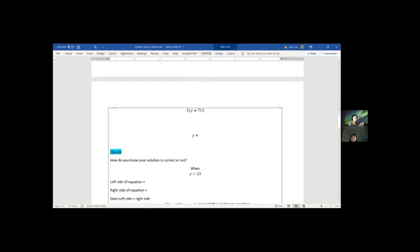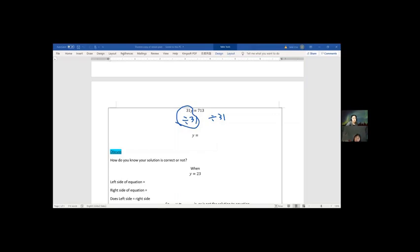So divide by 31 on both left and right sides. The left side becomes just y, since 31y divided by 31 gives y. What did you get for the right side? 23. So y equals 23. Now, how do we know 23 is actually the solution to the equation?